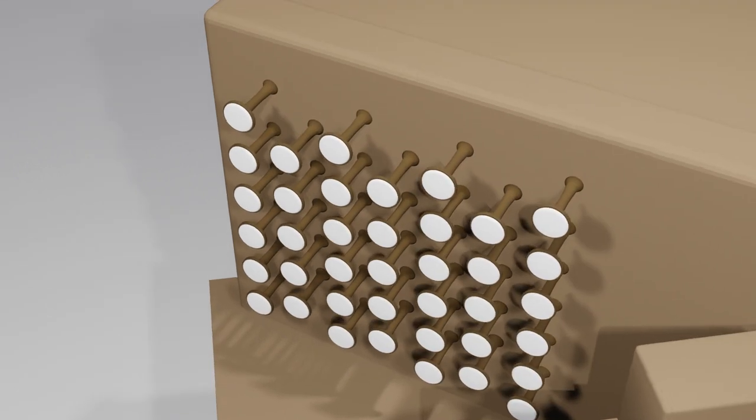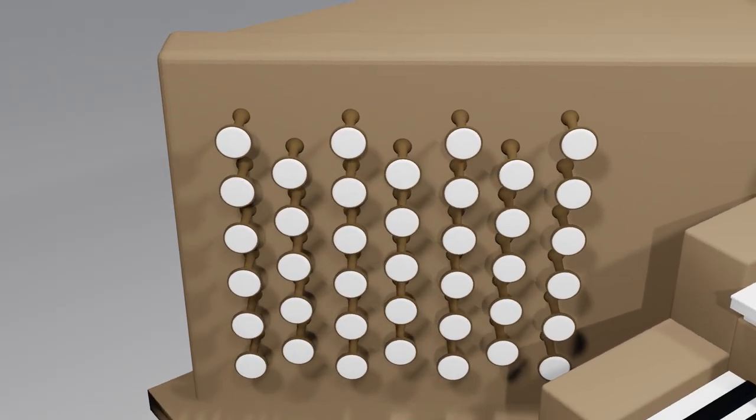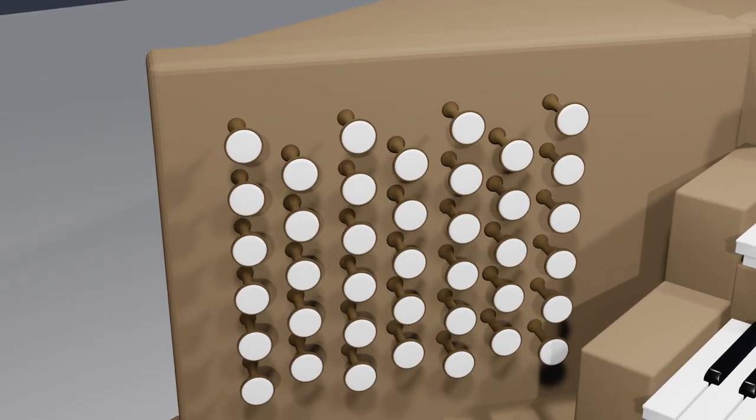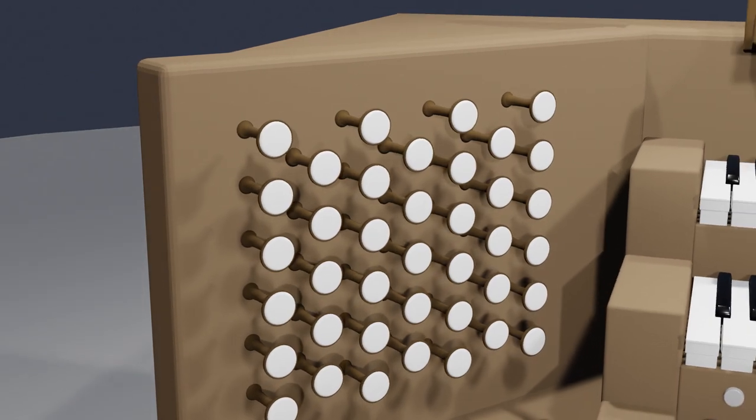These are called stop knobs. When a stop knob is pulled, it adds another voice, or stop, to the organ.